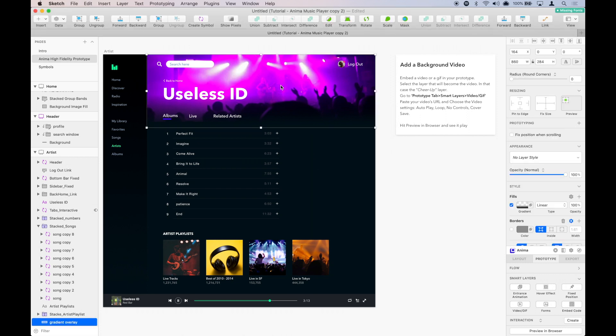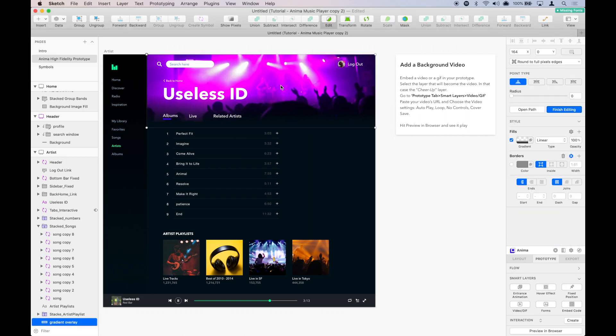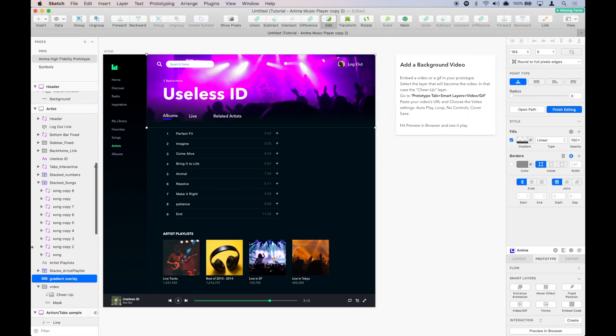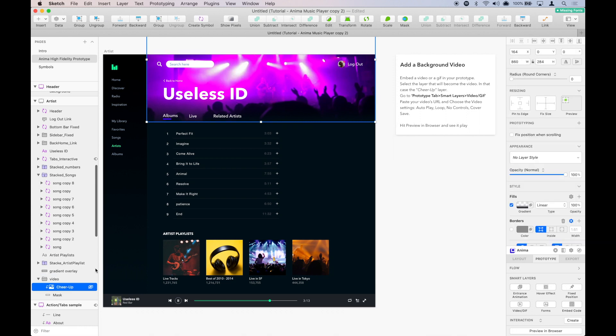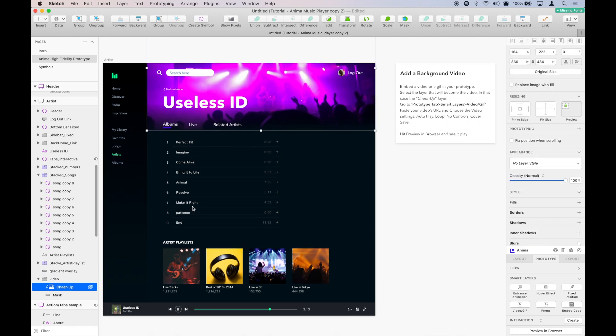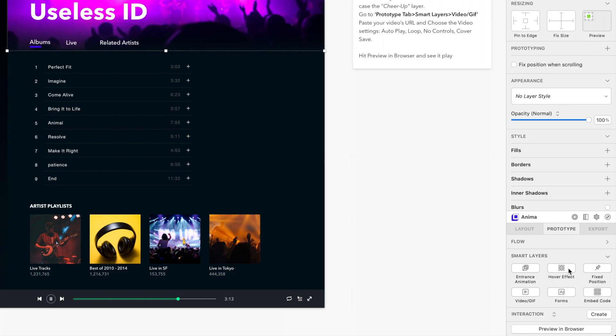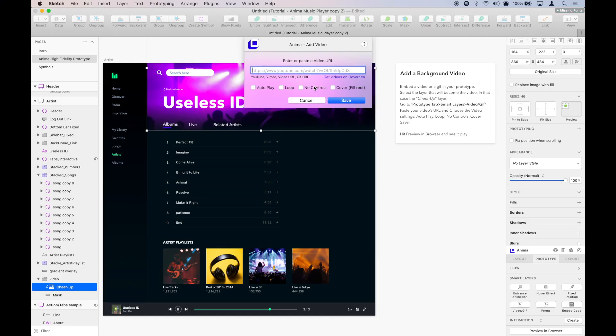Here, we have an image that is basically a placeholder for the video, but it can also be a rectangle. What we're going to do is select it and go to Prototype, Smart Layers, and Video.